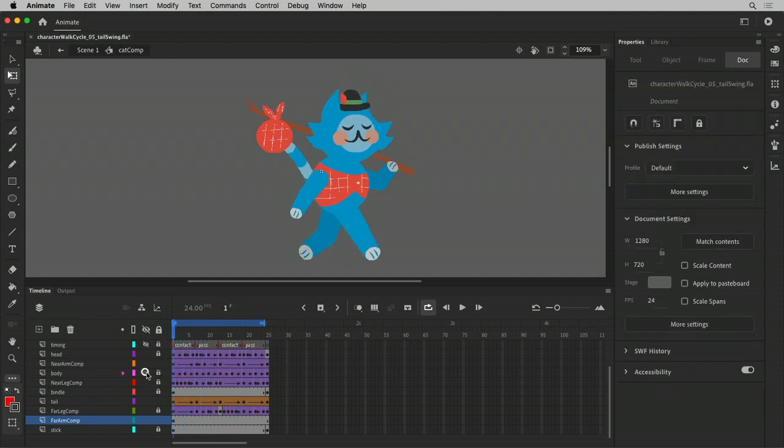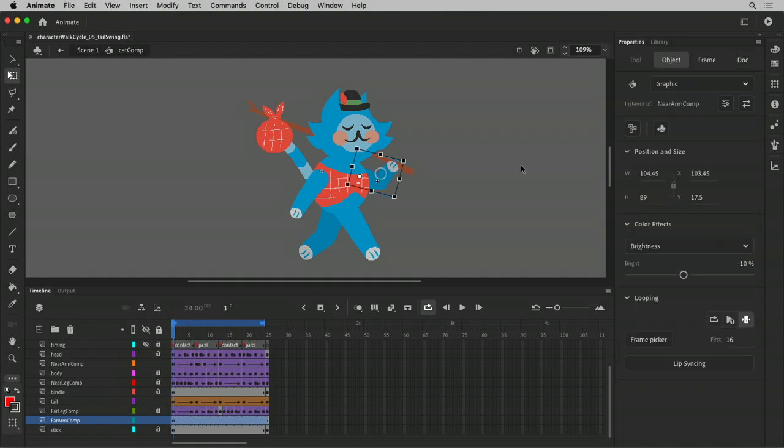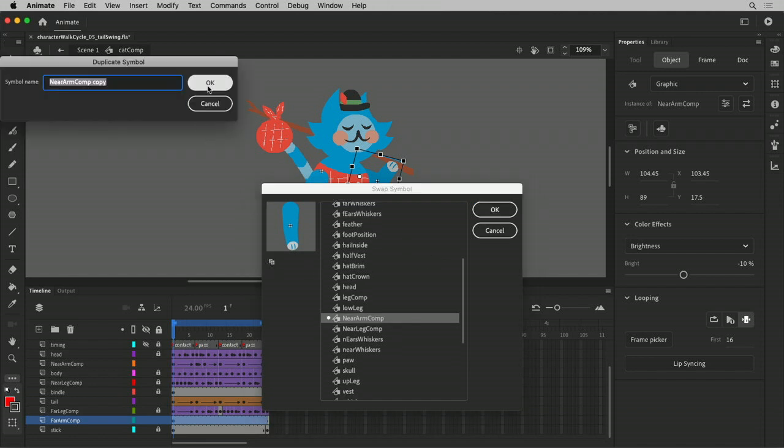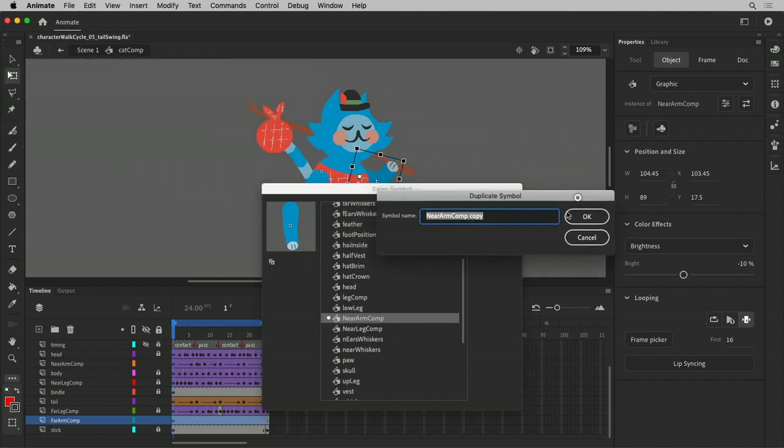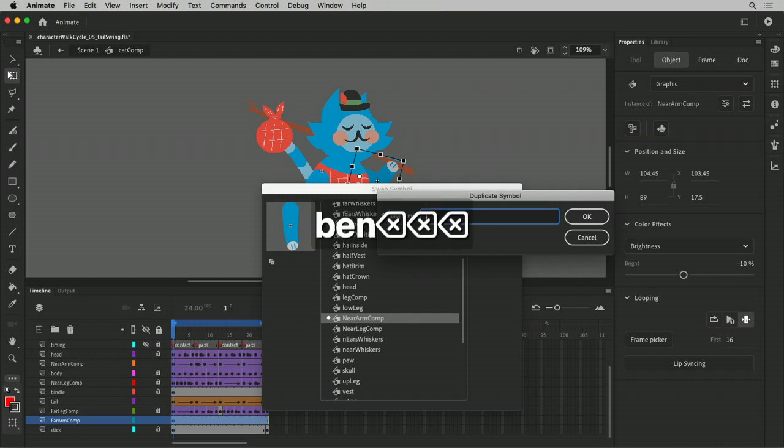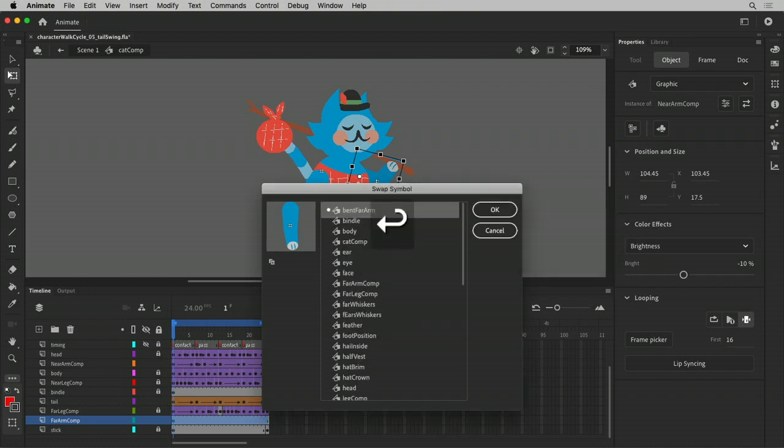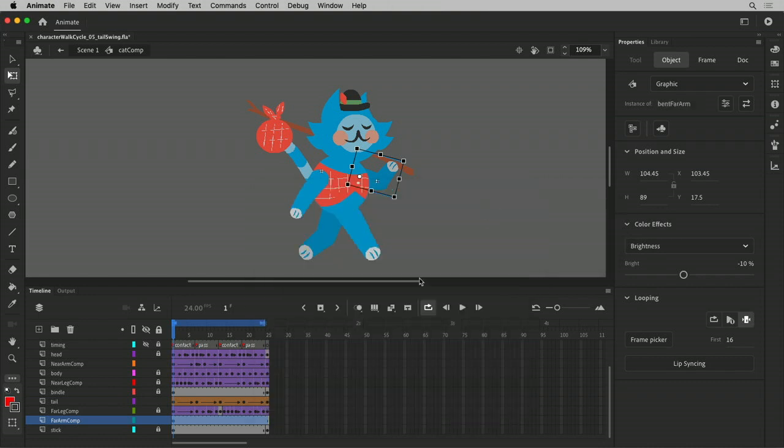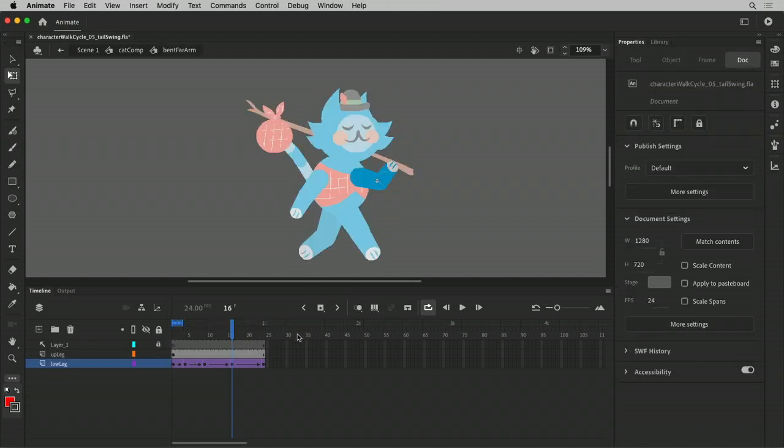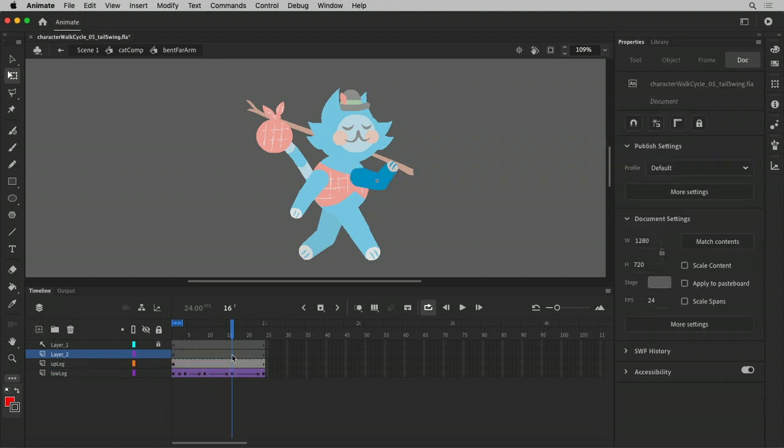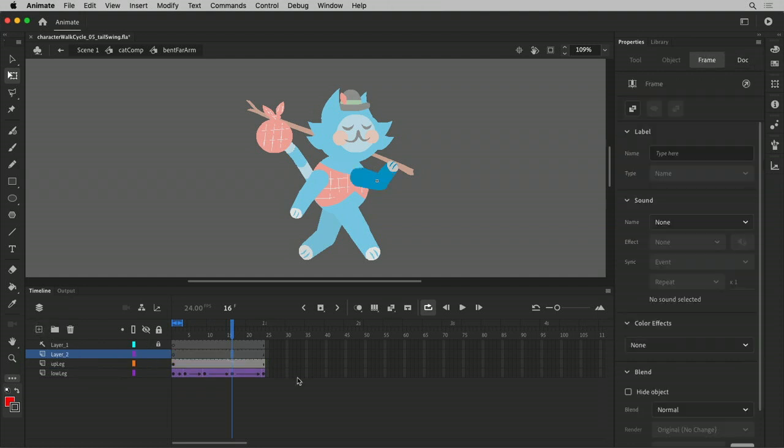So I'm going to do a couple things. I'm going to duplicate this. I'm going to swap it with, I'll call this the bent arm. Bent far arm. Now you're the bent far arm. And I'm going to go in here. I'm going to put a paw on frame 16 here.